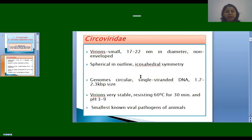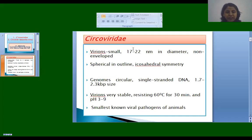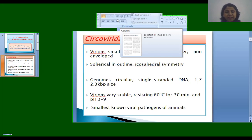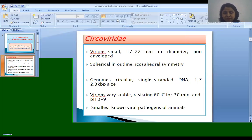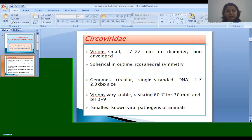Circoviridae — these are small viruses. These are also non-enveloped, spherical in outline, icosahedral symmetry, and the genome is circular single-stranded, with a genome size of 1.7 to 2.3 kilobase pairs. Virions are very stable and resist 60 degrees centigrade for 30 minutes, and can resist a pH range of 3 to 9. It is known as the smallest viral pathogen.